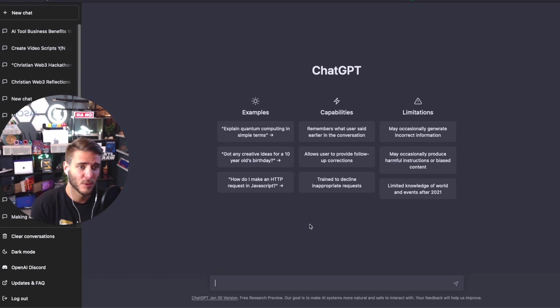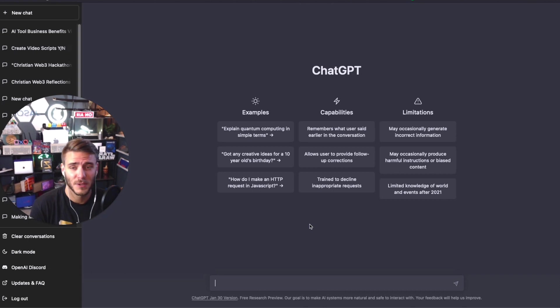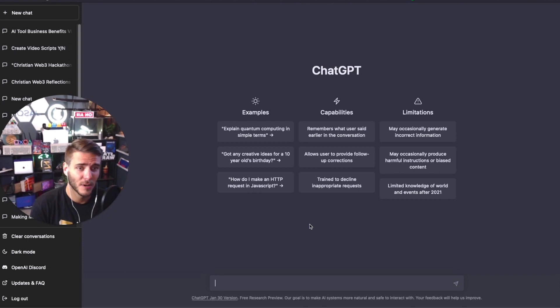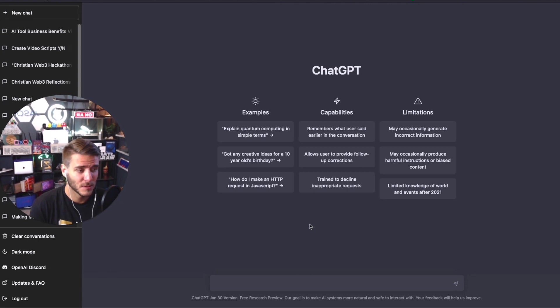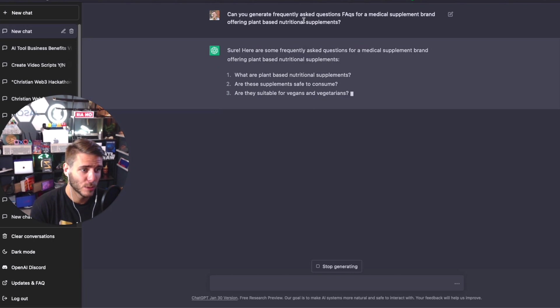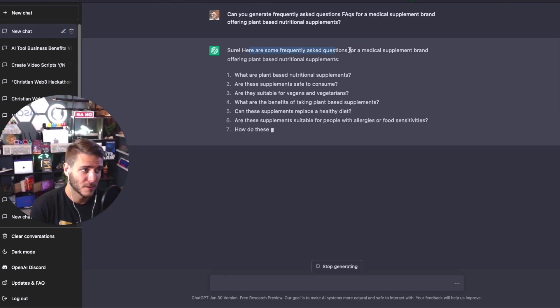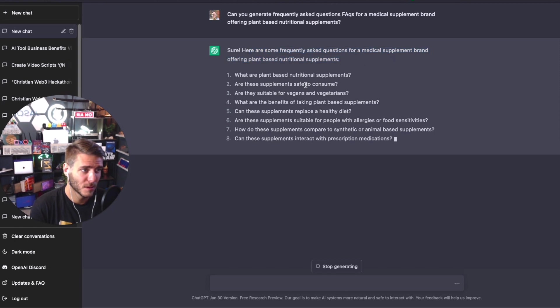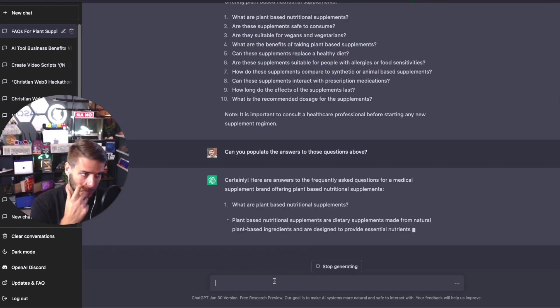The GPT-3 model on ChatGPT is phenomenal. You can come up with answers, answer questions of customers, come up with full product descriptions if you're an e-commerce store, process customer demographic data, come up with FAQs. I just typed in can you generate frequently asked questions for a medical supplement brand.